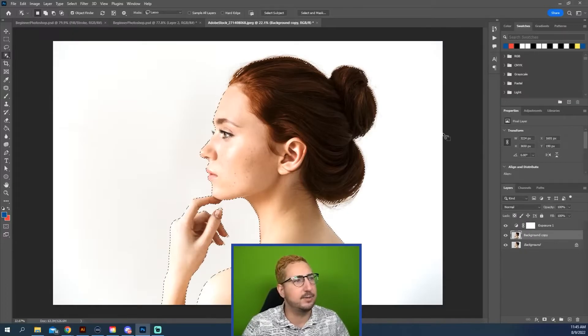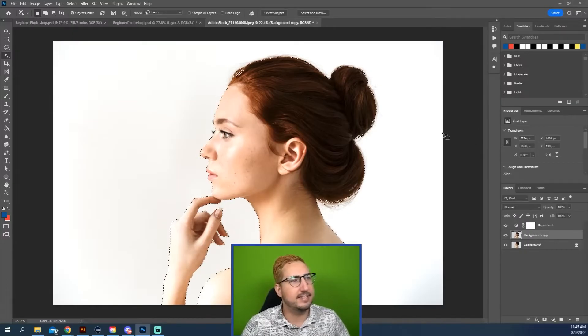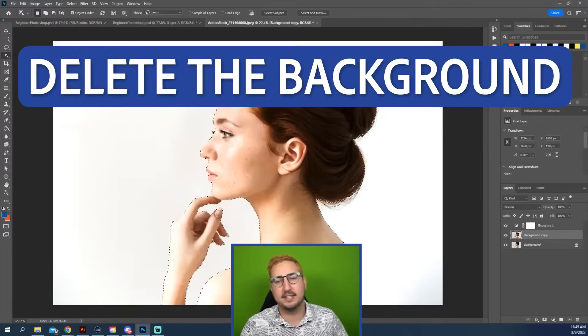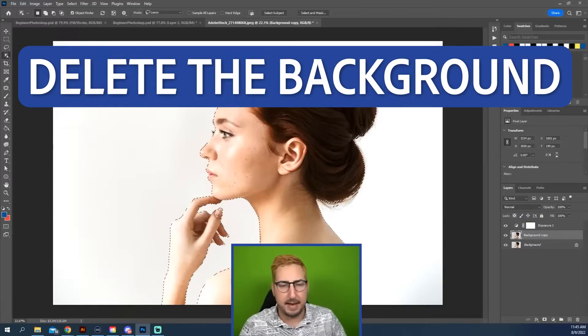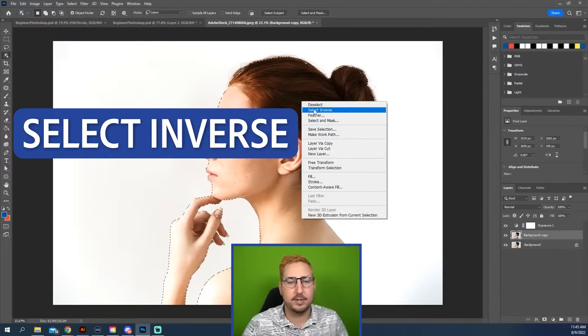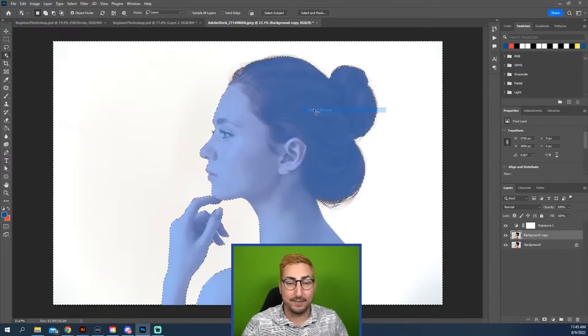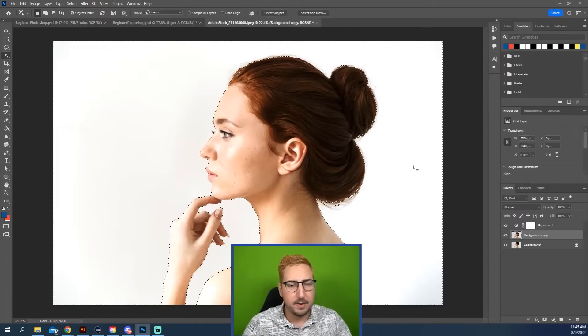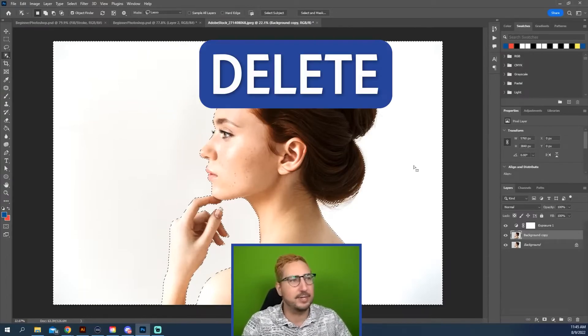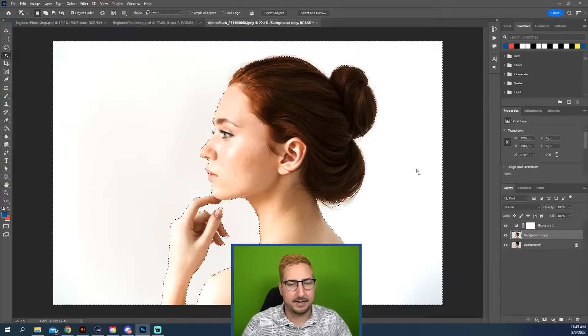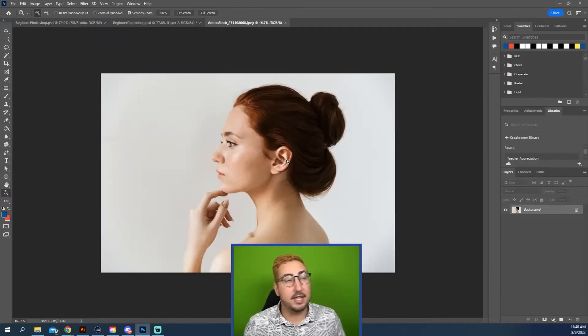All that I need to do now is I want to go ahead and delete the background. I can right-click and go to Select Inverse and that's going to select the background. What I want to do is I'm just going to hit Delete and delete that background.